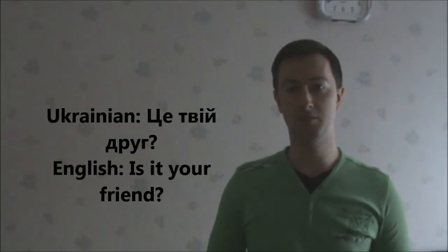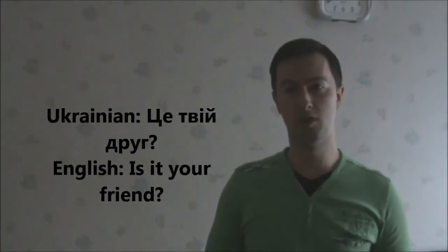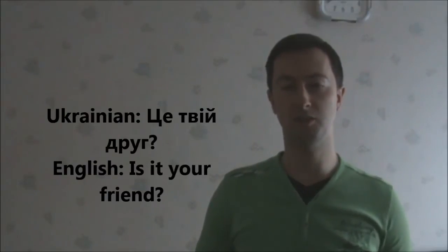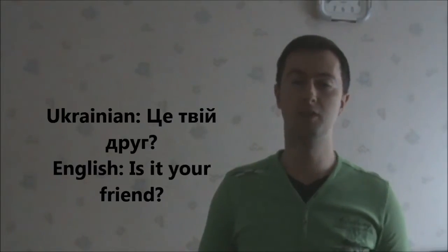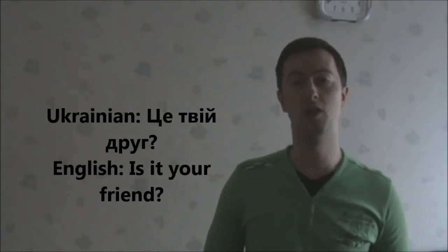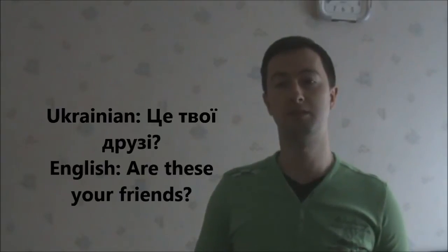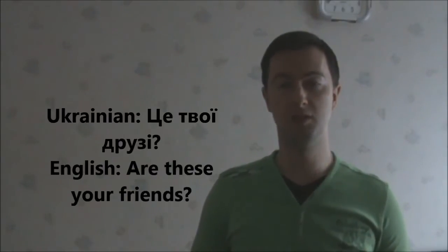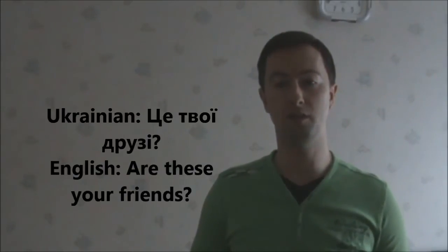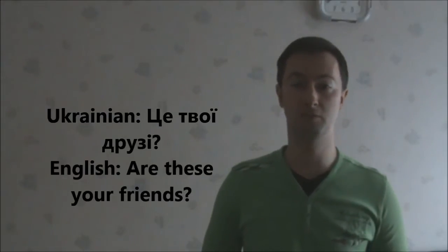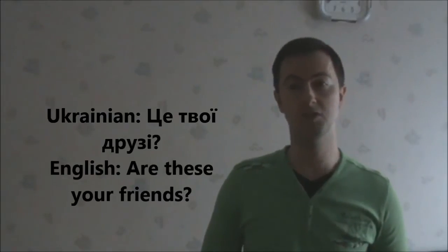Це твій друг. Is it your friend? Це твій друг. Це твої друзі. Are these your friends? Це твої друзі.